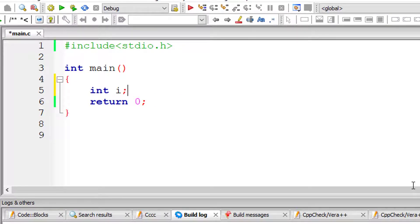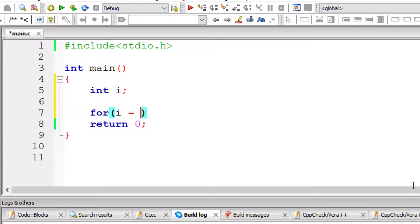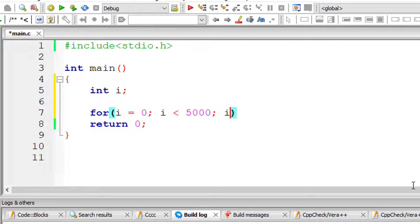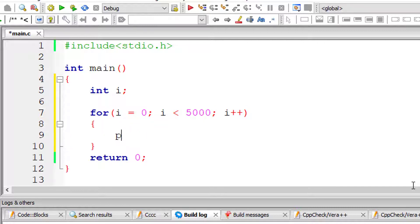I'll write a for loop. I'll assign 0 and iterate this for loop until i is less than 5000, a random number.